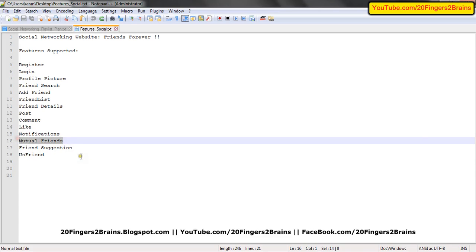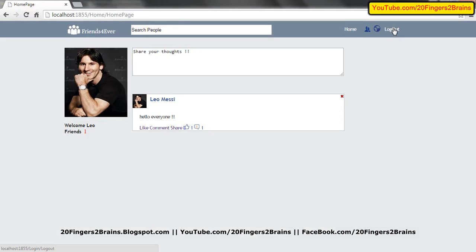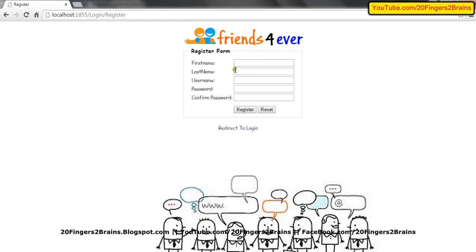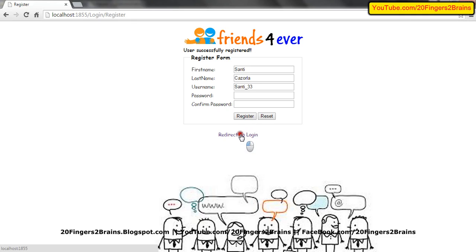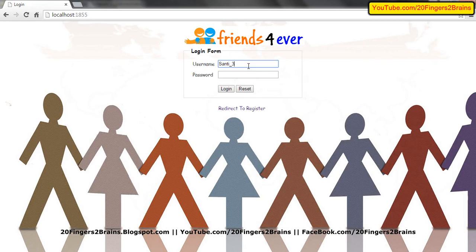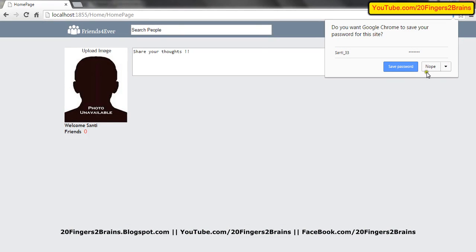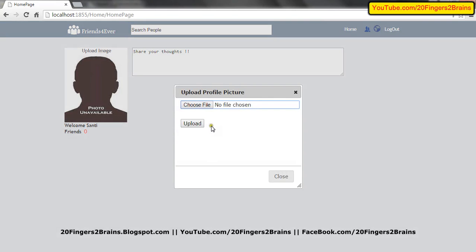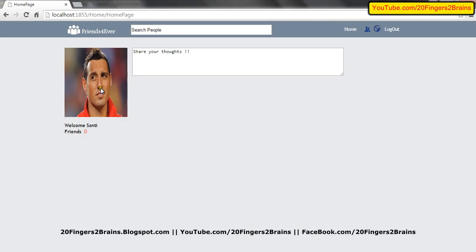Now let's look at mutual friends. To demonstrate mutual friends, I have to create a third user. Let's log out, go to the register form, and add a new user — Santee, username Santee underscore 33, password Cazorla. Santee is now registered, and I am going to log in through Santee. Let's first upload an image for Santee. Santee also has his display picture now. I am going to search Leo and Mezut both and add them as friends.